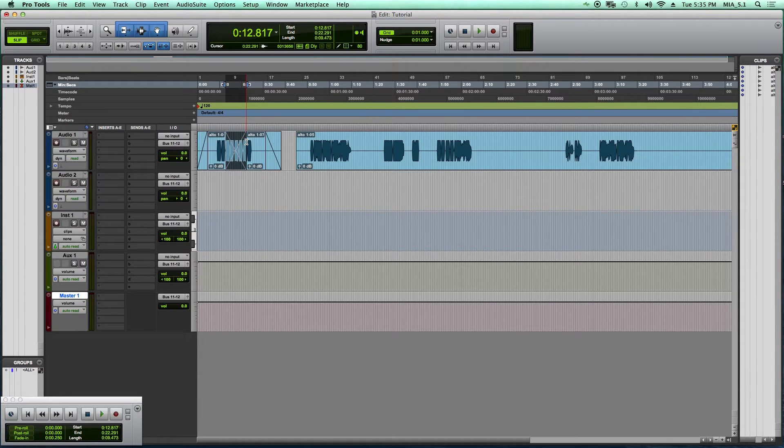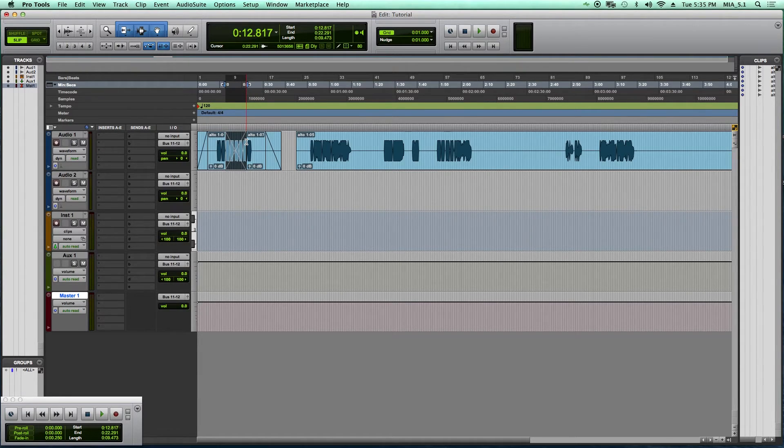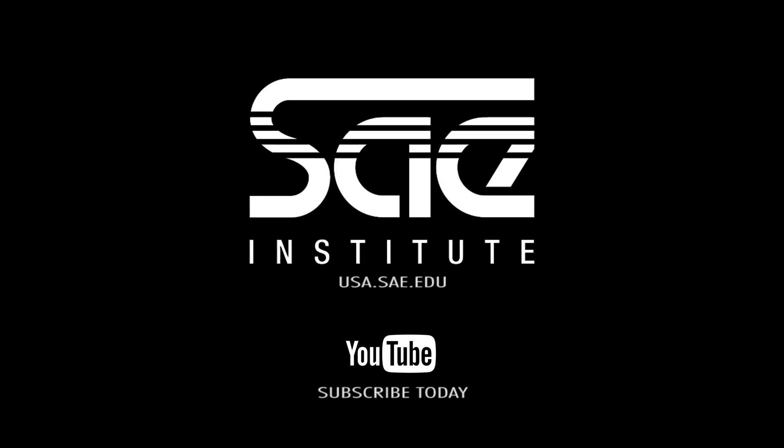And that sums up my ten must-know quick keys for Pro Tools for beginners. Alright guys, so there are the top 10 picks for beginner user shortcuts in Pro Tools. I hope you enjoyed those, and for more videos like this you can reach us at SAE.EDU.